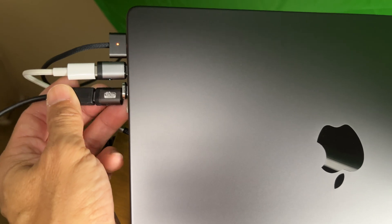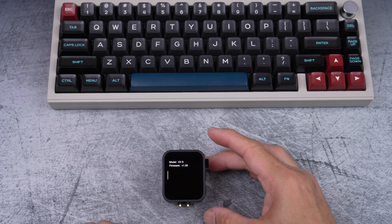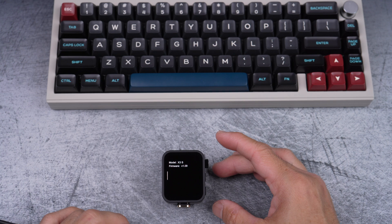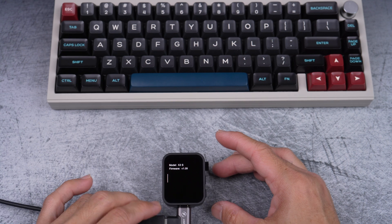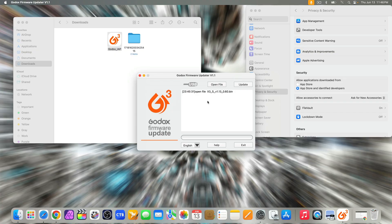So, here we go. I connect one end of the cable to the computer and the other end to the X3 trigger. Here, you can see on the screen, it detects the connection. Device connected.